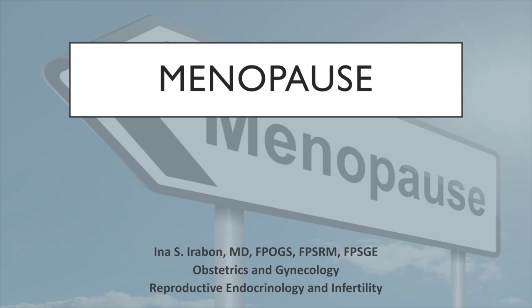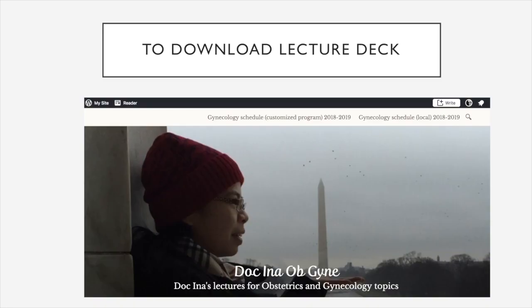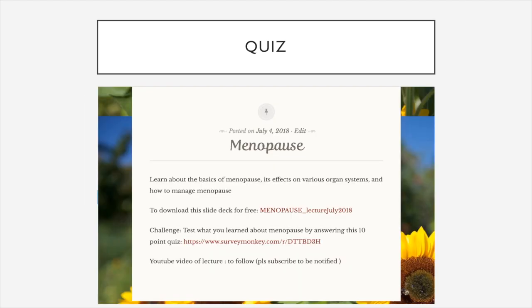Hi everyone, this is Dr. Ina and the lecture is on menopause. To download this lecture deck for free, please go to my WordPress site, Dr. Ina Obigayne. And in that site, you can also find a 10-point quiz which you can try to answer just to test what you learned about menopause.